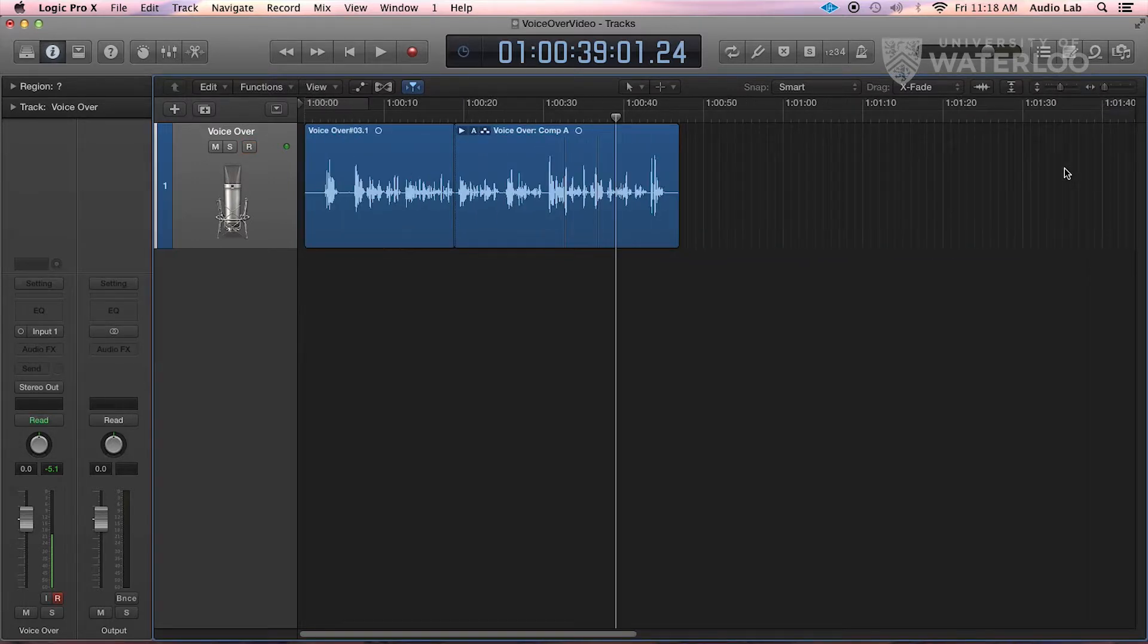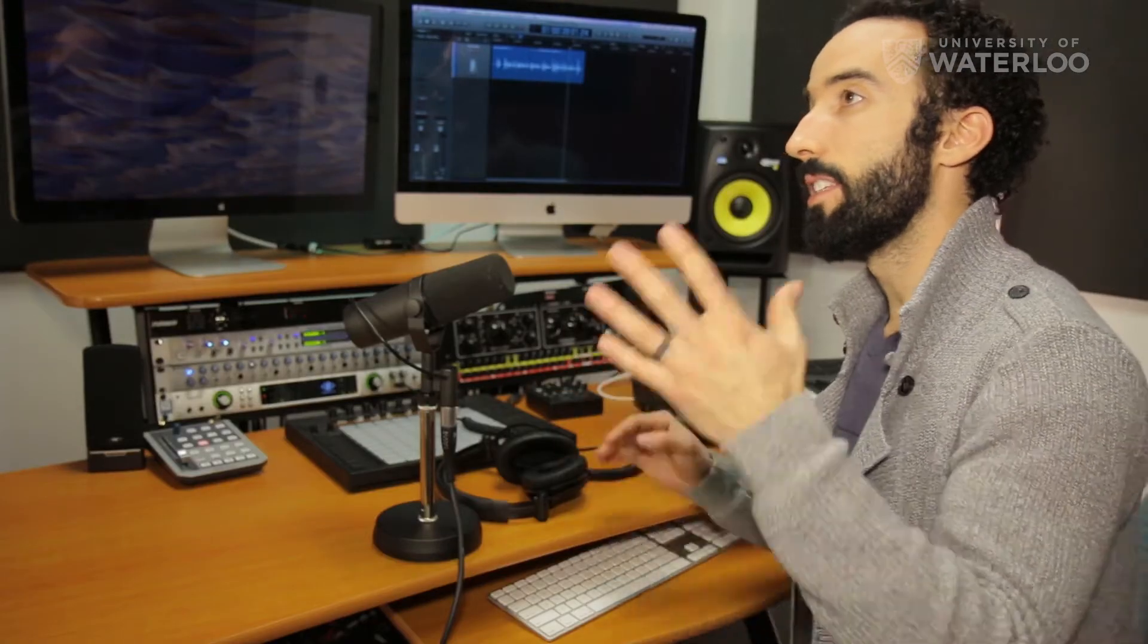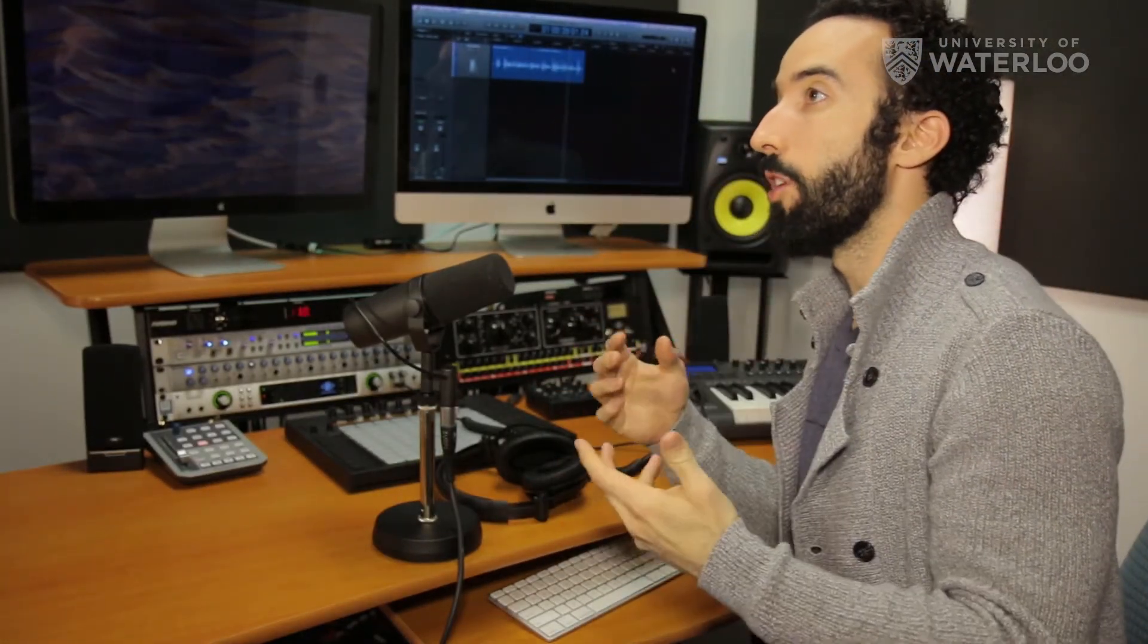You can zoom out, and what you should be looking at is the final waveform of the voiceover that you are proud of, and that you want to export.